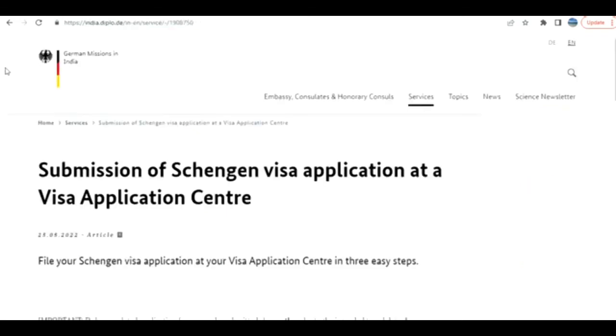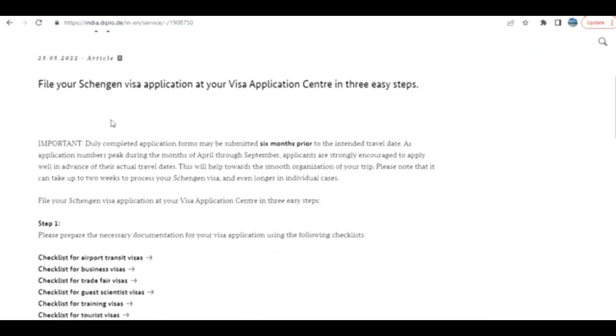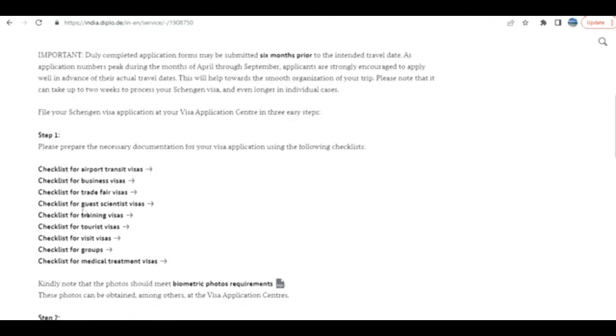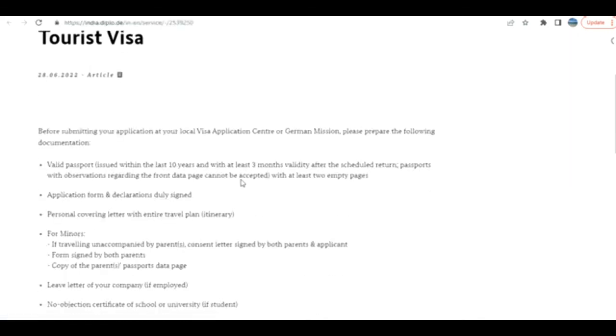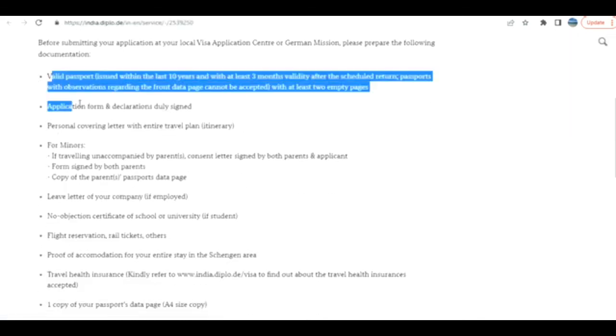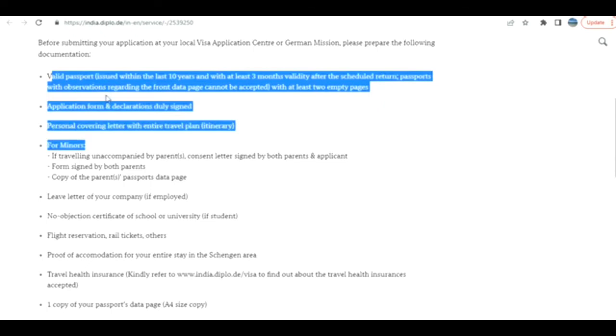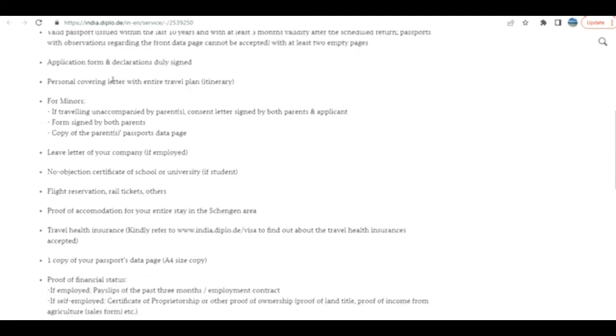I would suggest you go and see the checklist also for the documents. You can open the German mission local to you, depending upon your location and country. Here I have opened it for India. For Schengen visa, they have given this information and the checklist also. This is very important. For example, the checklist for tourist visa: if you see, they have given all the information. Valid passport, application form and declaration signed.